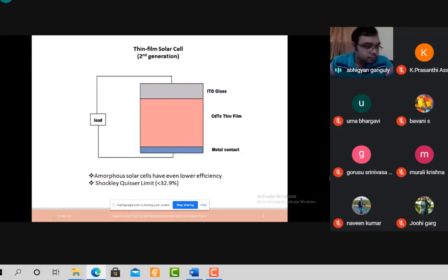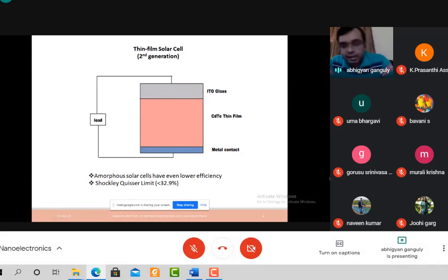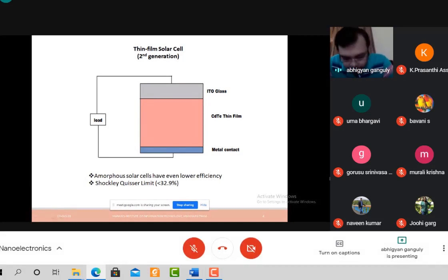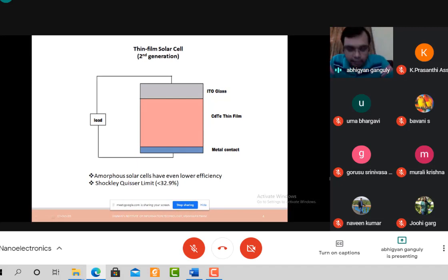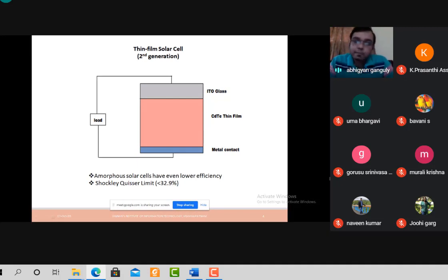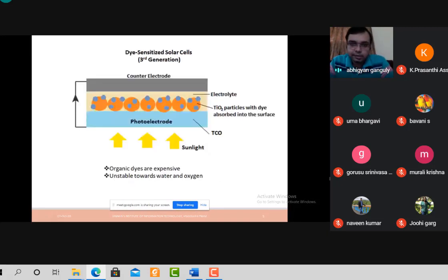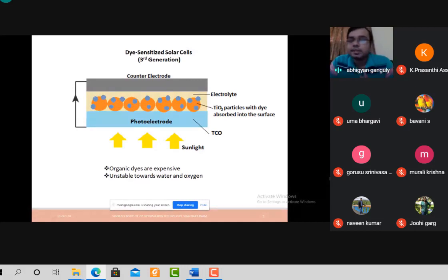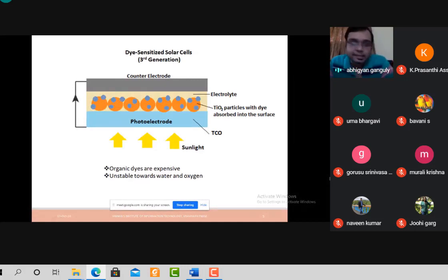So should scientists give up? No — they never give up. They always think of something better, and so they came up with the third generation solar cell.